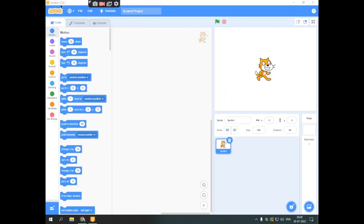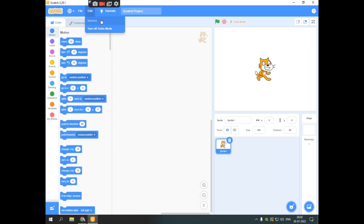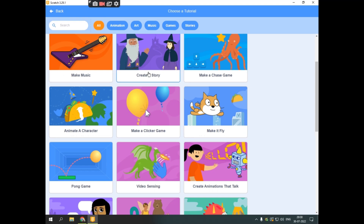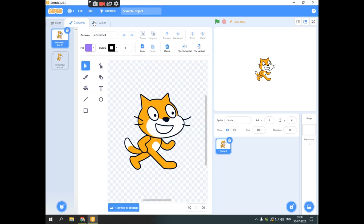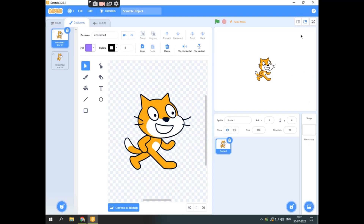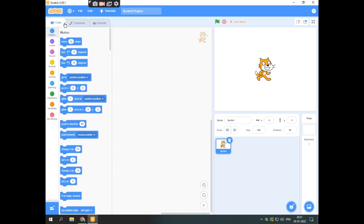I am currently on version 3.29.1 of Scratch. This button is to choose the language. This is File — you can load a new file or save it. You can edit and restore the file over here. This is for tutorials, and you can rename the project here. This is the help section. This is where the code blocks are, and this is costumes and sounds. Over here is the flag button — the green flag starts the program, and the stop button stops the whole program. This is the normal view and this is presentation mode.